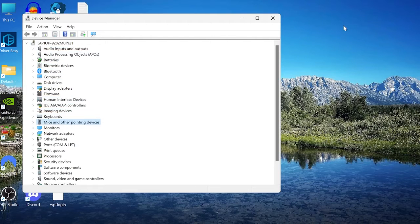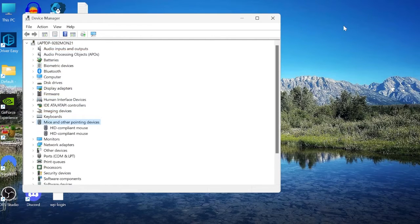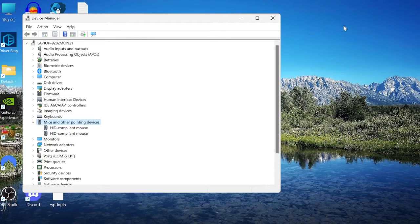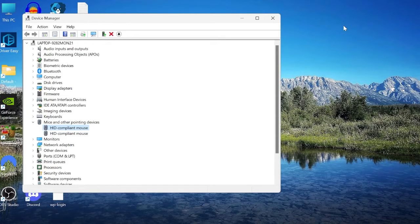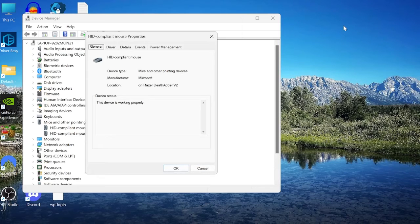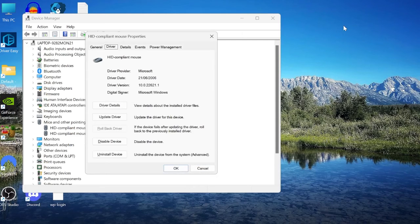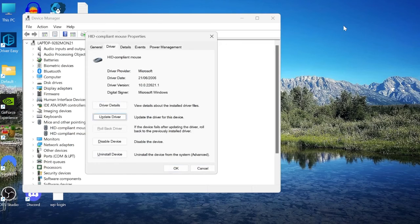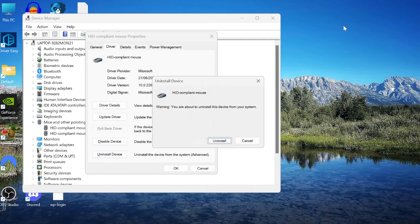Then you can use the right arrow key to open this one up and then use the down arrow key to come into hid compliant mouse and you can press enter. Hit tab on your keyboard so general selected and then you can use the right arrow key to come over to driver and once again we can use the tab key and you want to come down to uninstall device and then hit enter.